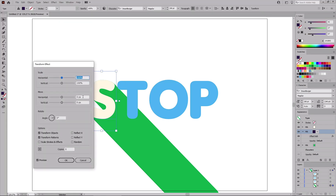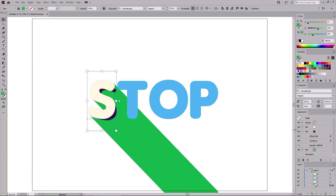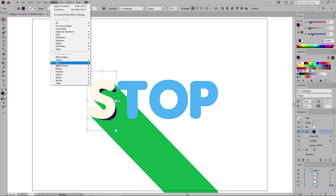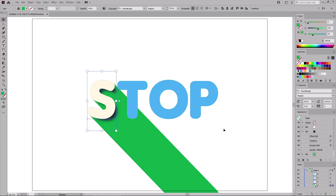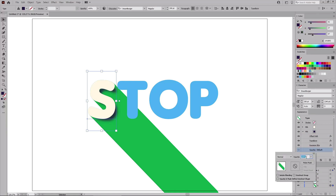Return to the Appearance panel to reselect this fill, making sure new effects will only be applied to it. Go to Effect, Distort and Transform, and Transform. Move both sliders to 15 pixels, which will move the selected fill 15 pixels down and to the right. Click OK. Then go to Effect, Blur, and Gaussian Blur. Set the radius to 5 pixels. Click OK, then lower the opacity of this fill to 10%.